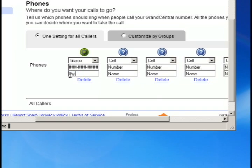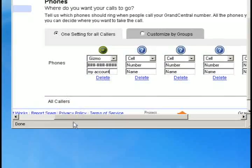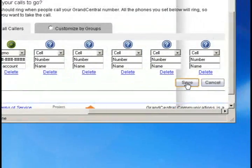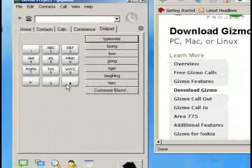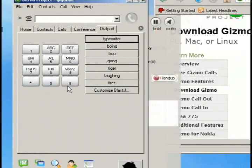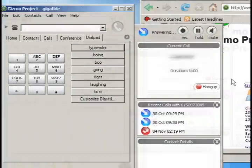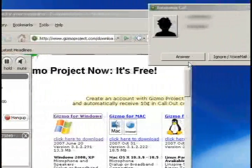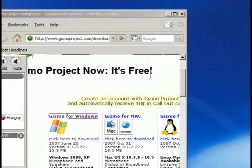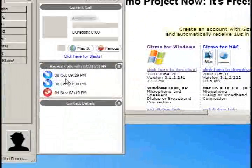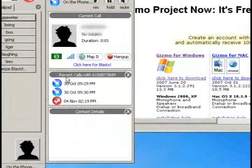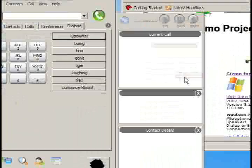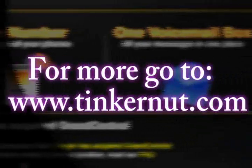And then just type in any generic name for it, whatever you want to call it. And then just save those settings. Then what you'll want to do is simply just call your Grand Central number and it should automatically forward it to your gizmo account. And you can do this from any phone. So just give that phone number and you'll be good to go.